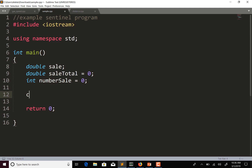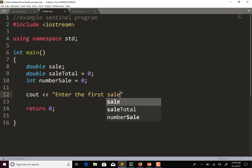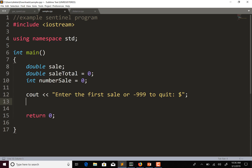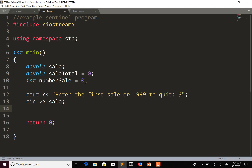Let's ask the user for a sale. We'll do cout: "Enter the first sale or negative 999 to quit." We'll put a dollar sign to indicate they don't need to enter the dollar sign with their data, because if they enter the dollar sign it's going to cause an error in cin. So we'll do cin >> sale, storing whatever the user enters into the variable sale.